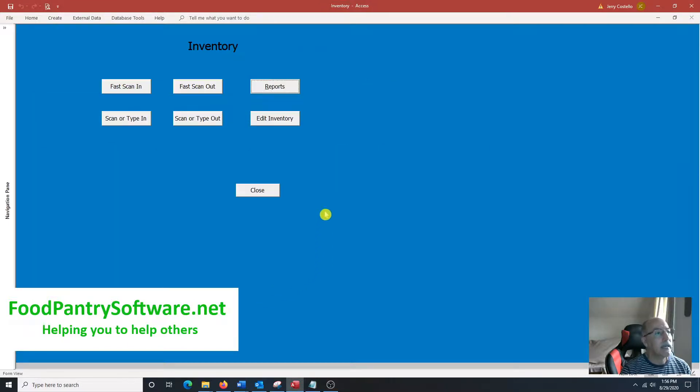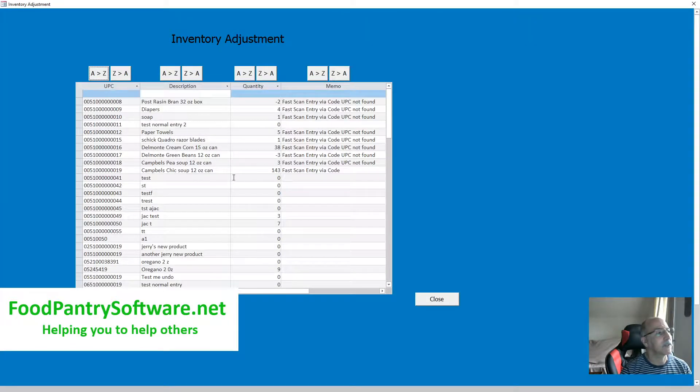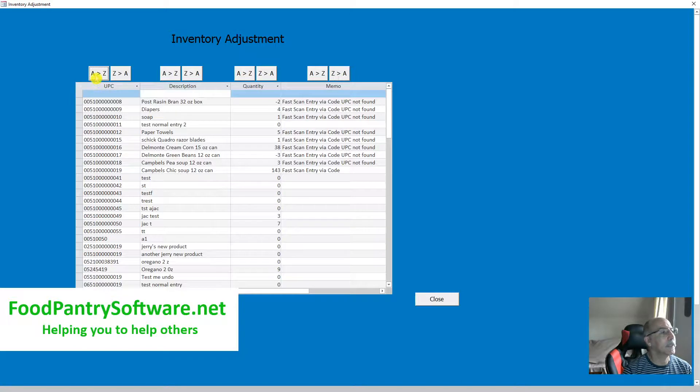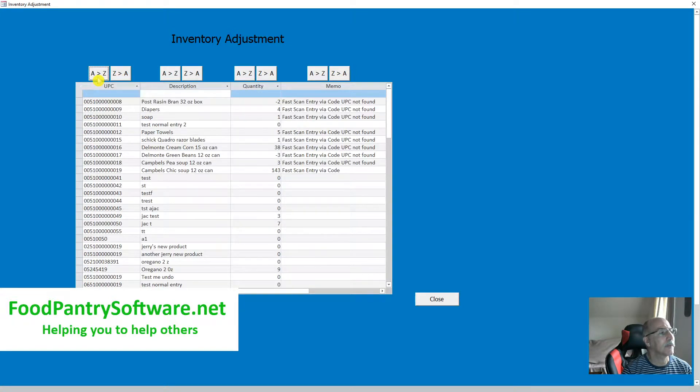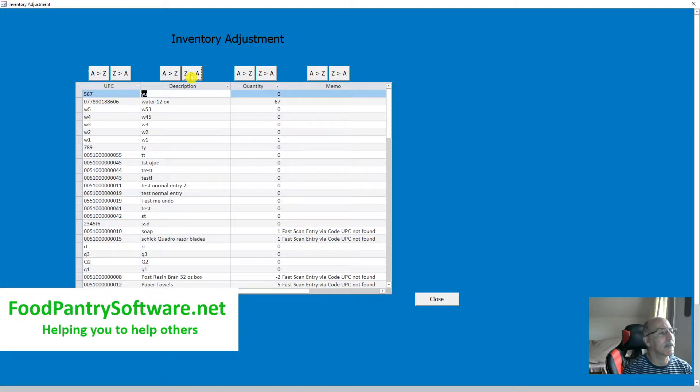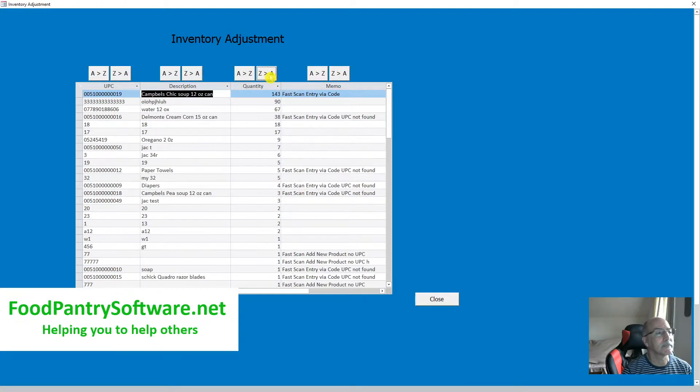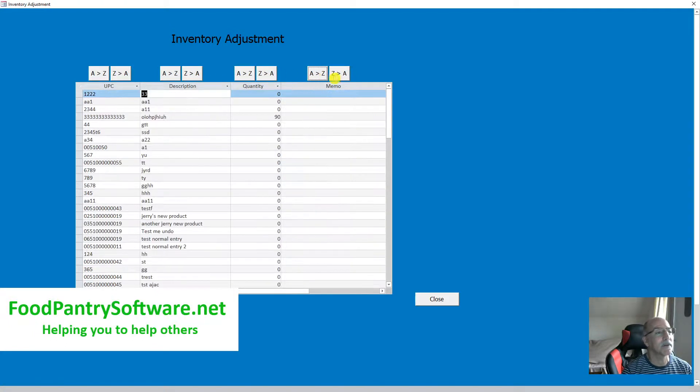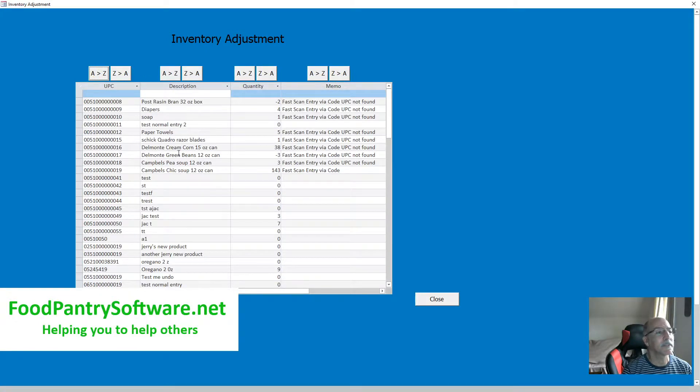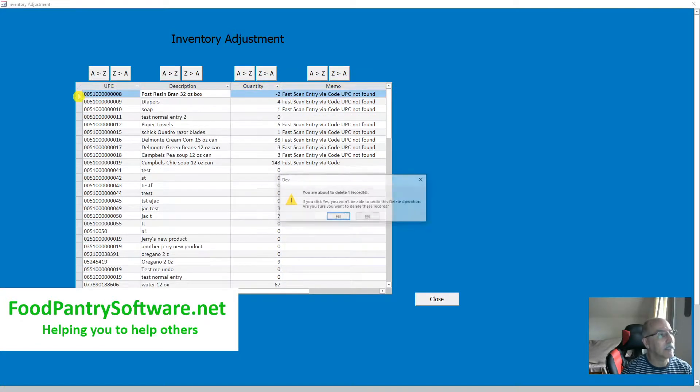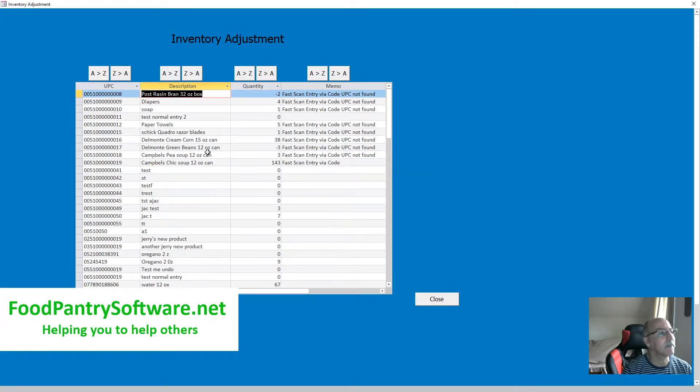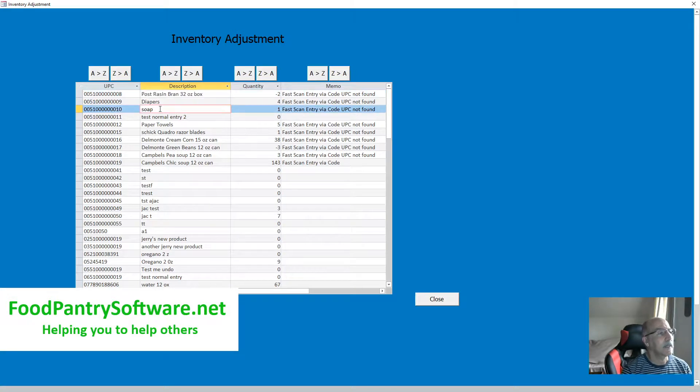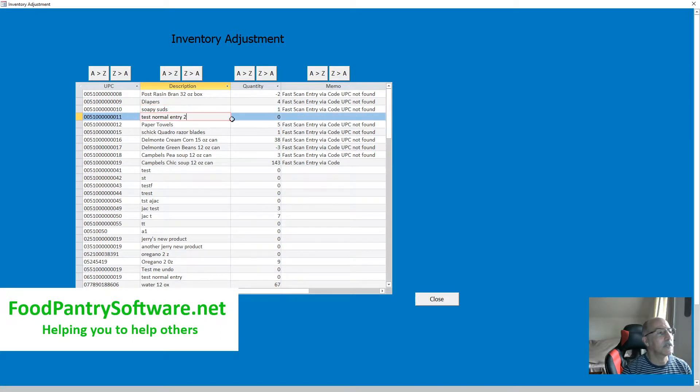Okay, I'll close here. And another thing, of course, when you have inventory products coming in and out, things happen. If you needed to edit the inventory, you can sort by UPC, up, down or down, up in alphabetical order. Same thing with description, alphabetical order or reverse alphabetical order. Quantity, by memo. And if you ever wanted to delete an entry, just click right here, click the delete key, and click yes. Okay. Or you can make any edits right here. Soapy suds. Okay. So you could change anything that's here.